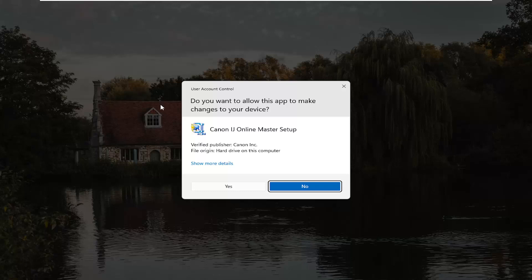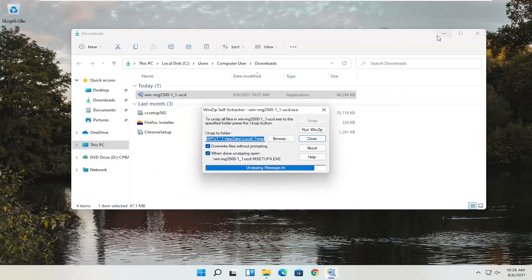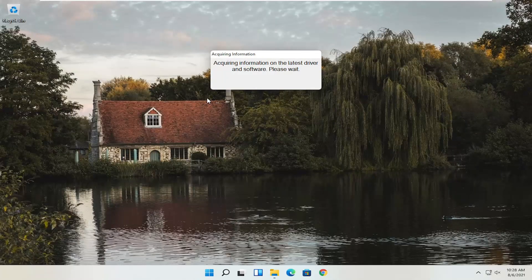You can close out of the web browser. Now that we have the installer, I'm going to double click on it to run it — it's in my downloads folder, but pretty easily accessible. User Account Control will appear — make sure it says Canon IJ Online Master Setup and that it is a verified publisher, Canon Inc. Depending on what type of printer you're downloading, the name might be slightly different, but it should definitely say verified publisher, Canon Inc. Go ahead and select Yes, and give it a moment to begin the process.